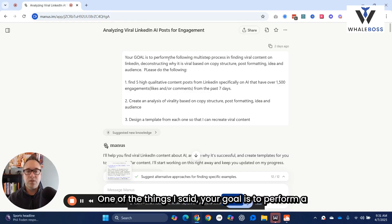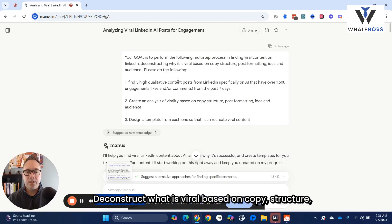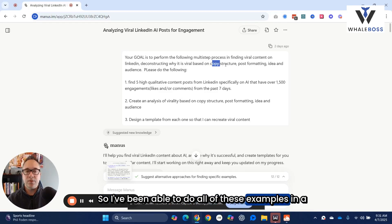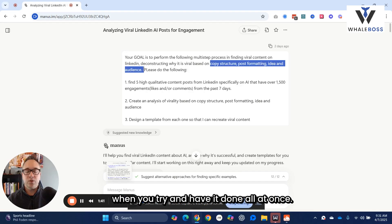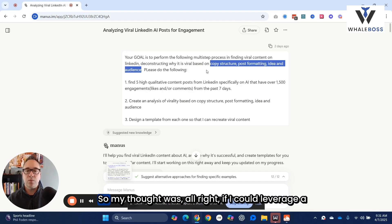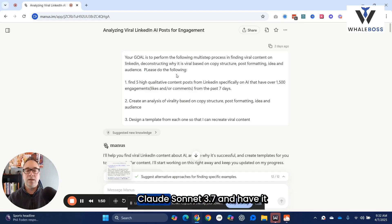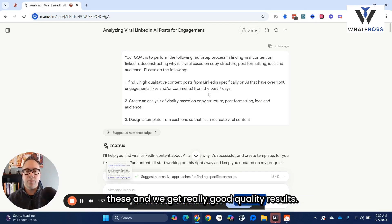One of the things I said: your goal is to perform a multi-step process in terms of finding viral content on LinkedIn, deconstruct what is viral based on copy structure, post formatting, idea, and audience. I've been able to do all of these examples in a large language model, but the quality gets really degraded when you try to have it done all at once. My thought was, if I could leverage a tool like Manus — which is predominantly powered by Claude Sonnet 3.7 — and have it leverage agents to ideally segment each one of these, I'm going to get really good quality results.